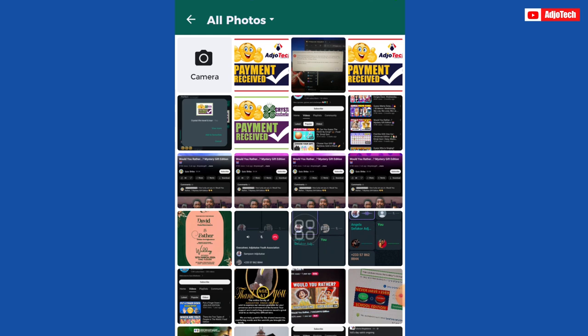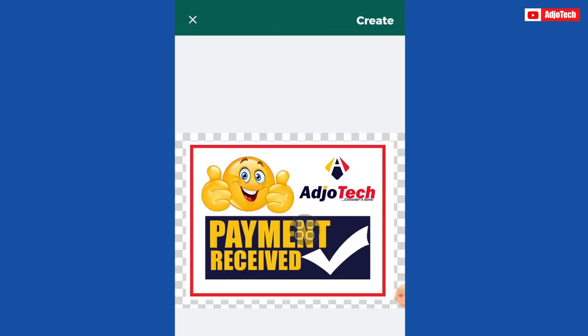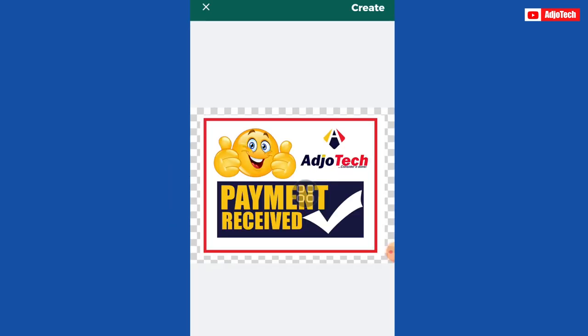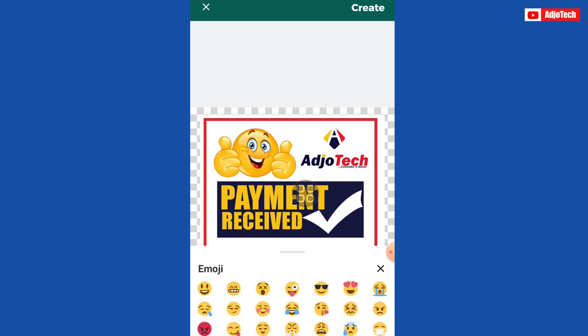Now you need to select the desired image or flyer that you want to use as a sticker from your gallery. This is the sticker I want to use — you can see it's going to convert the background into a transparent one. At this option, make sure you select sticker. If you want to add other emojis, you can do that by clicking on that option.